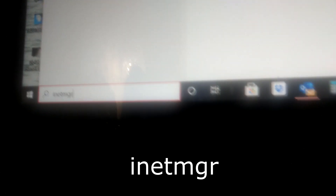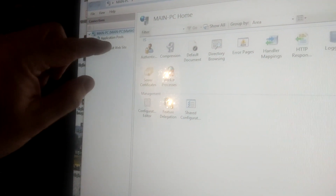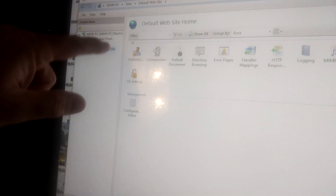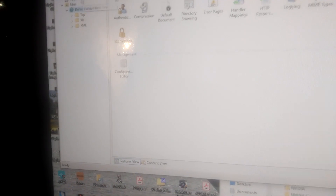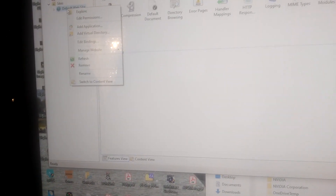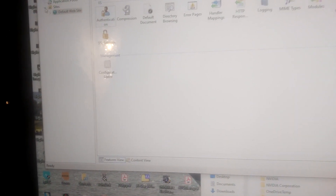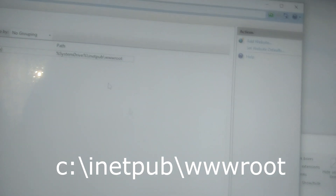Then you have a web server already running. If you go back down to this window here, you can type in 'inetmgr' and that brings up the control panel for the web server. Under 'Sites' you've got your default website.